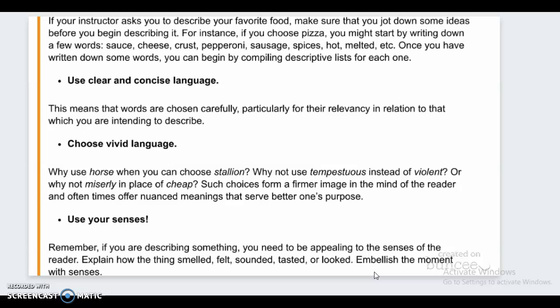As in any essay, you're going to use clear and concise language. Next, you're going to use vivid language, which is figurative language — we'll talk about that a little bit. You'll also use your senses: smell, touch, hearing, taste, and so on. The idea is to really emphasize your senses in what you're describing, and also emphasize the figurative language.